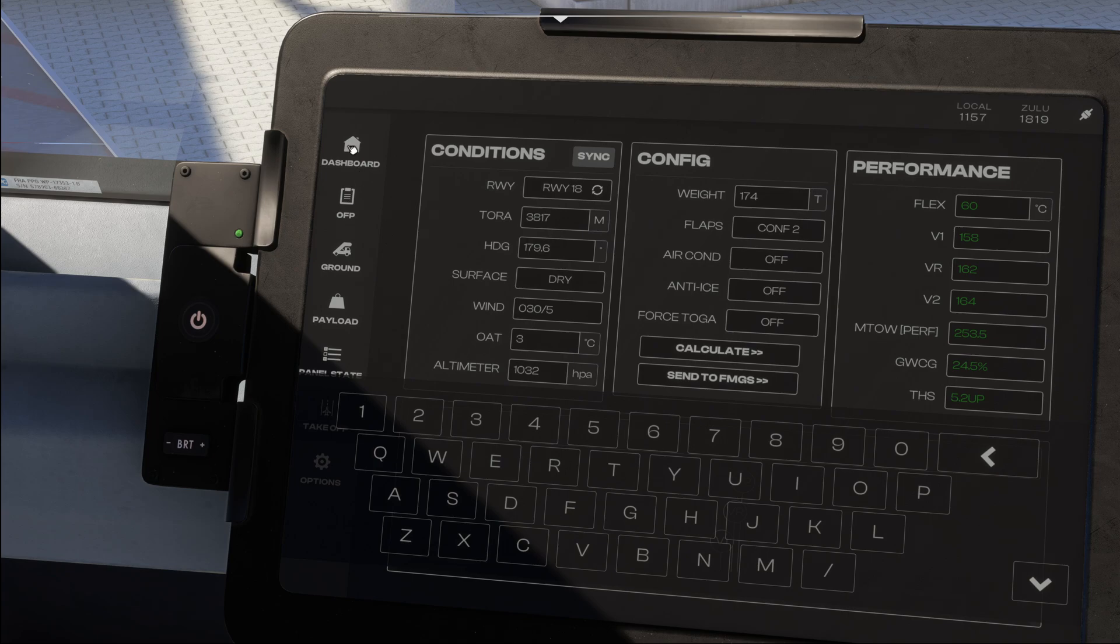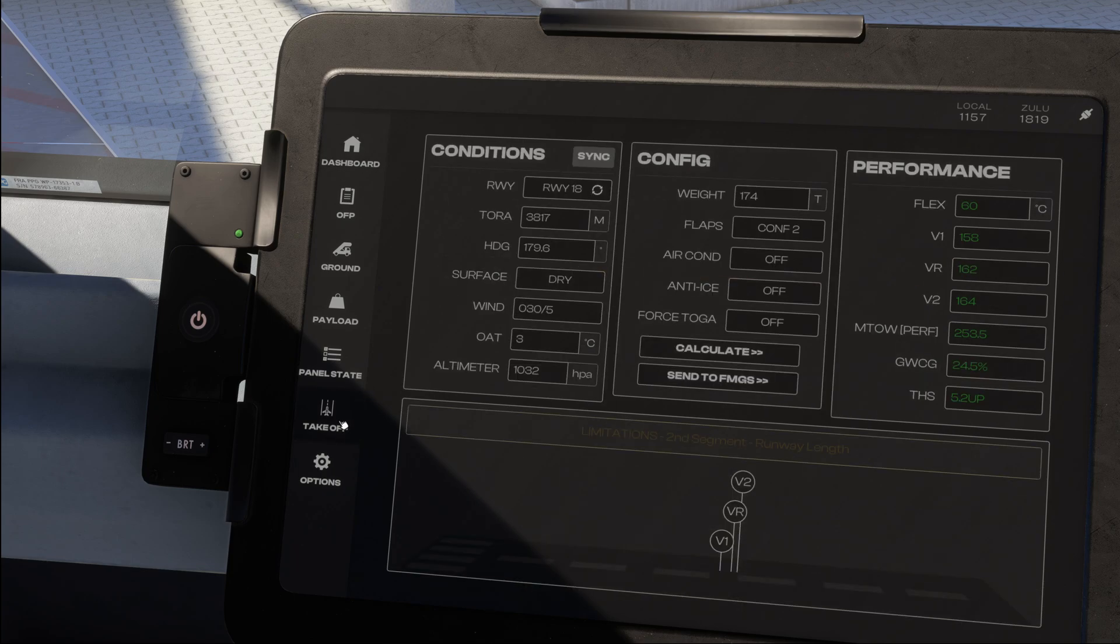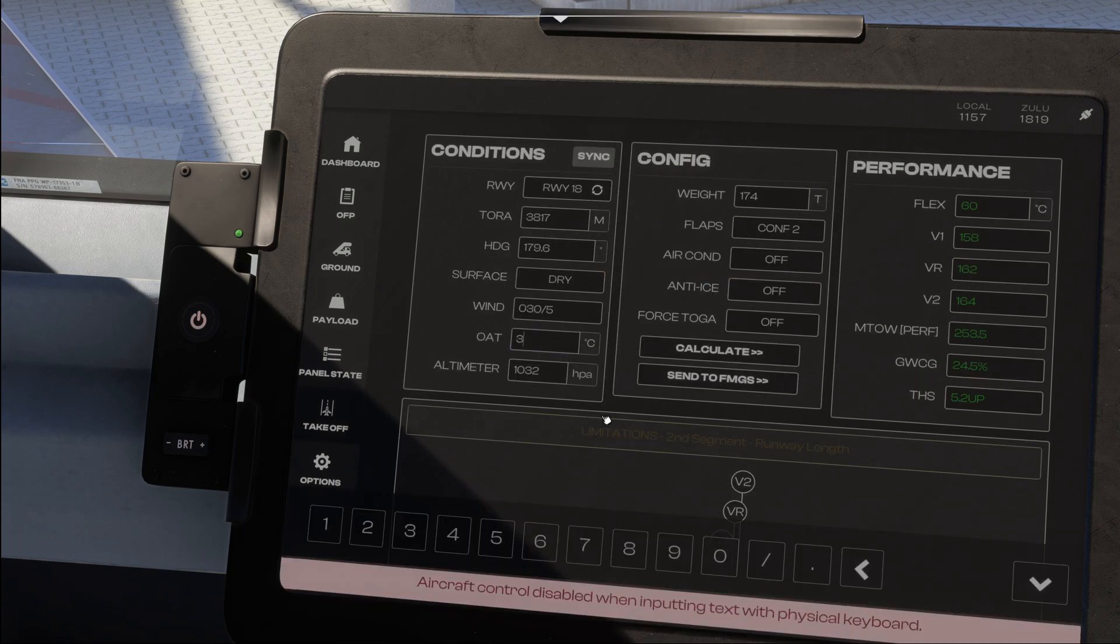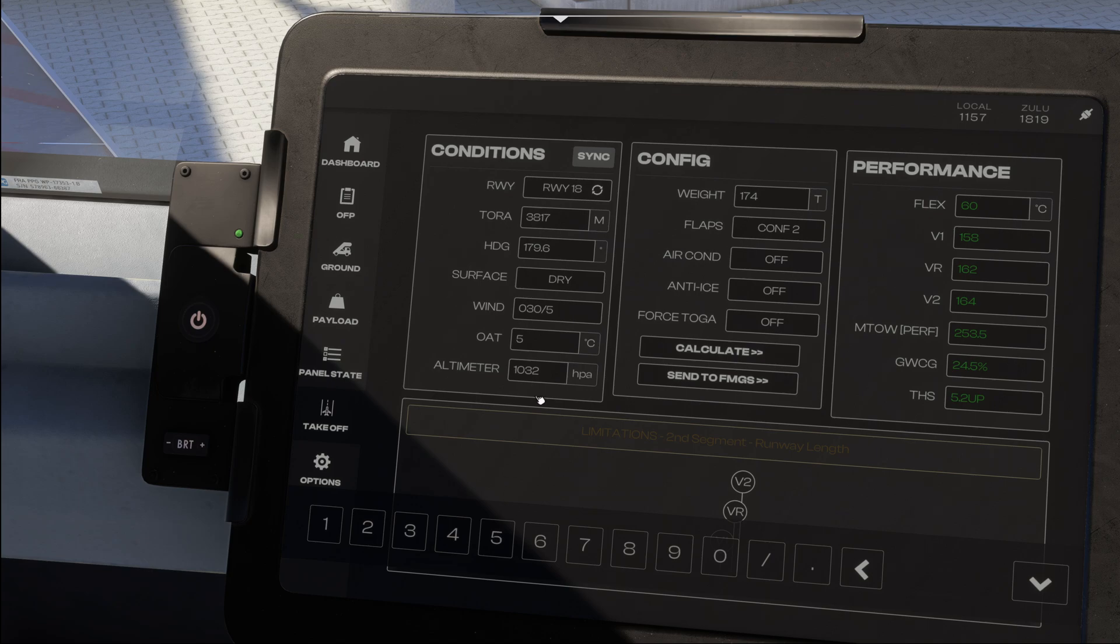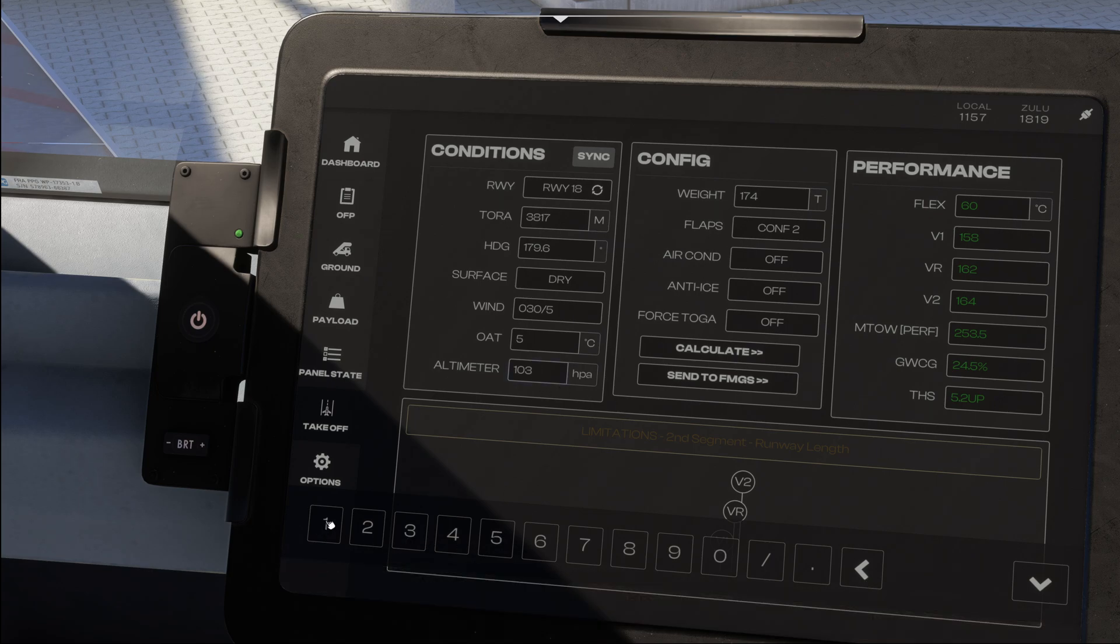We can take the temperature straight from here, 5 degrees and the QNH 1031, and those can simply be taken over. So we've got 5 degrees, 1031.